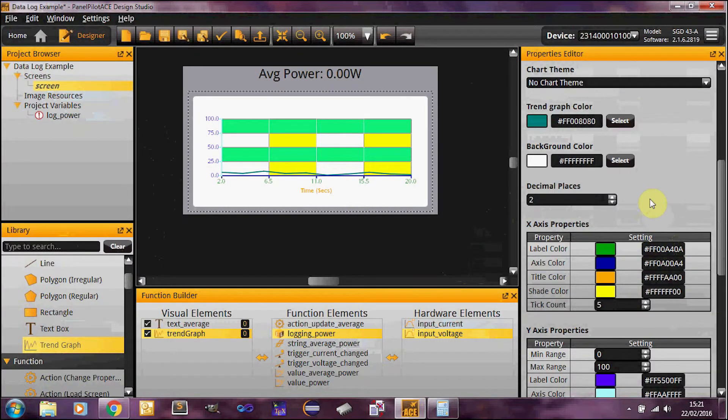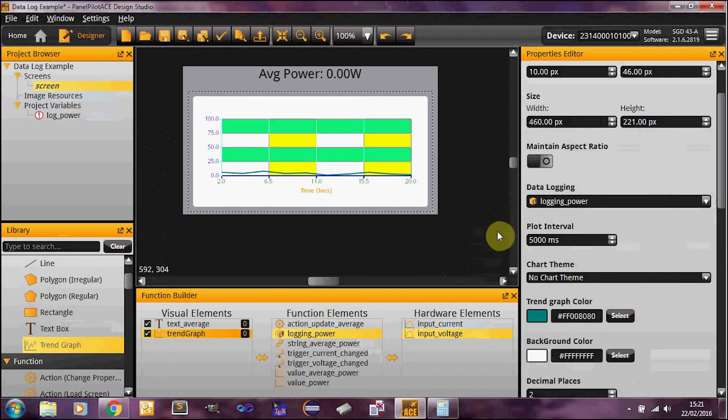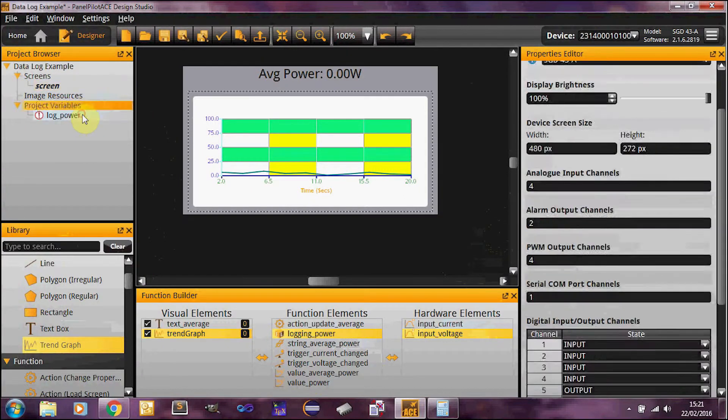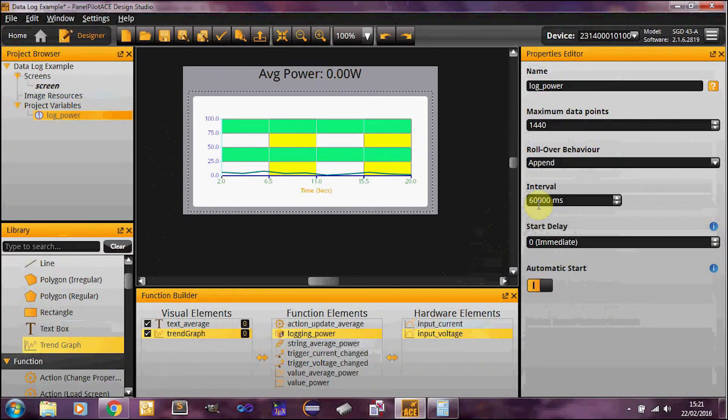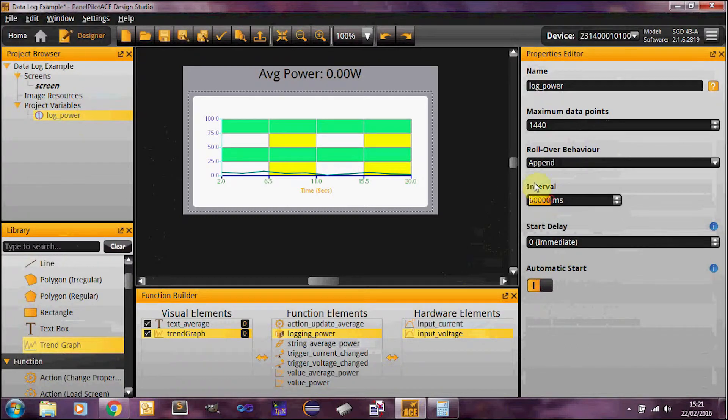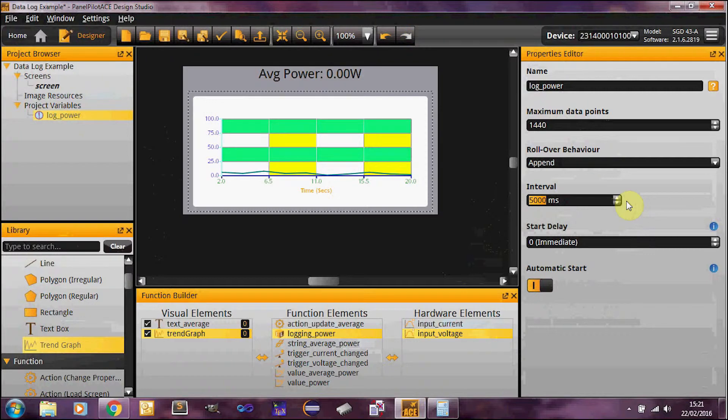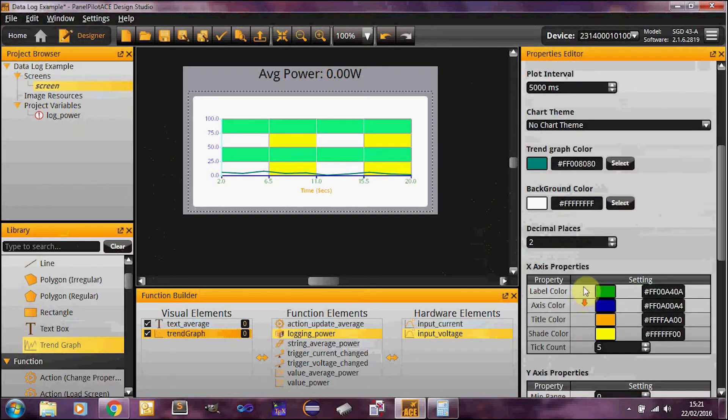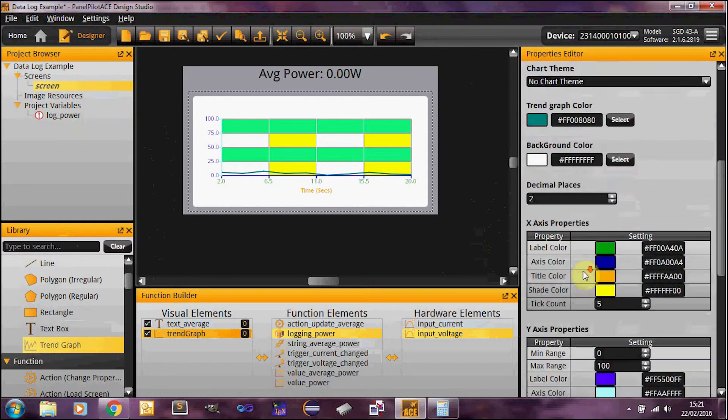What I'm going to do now is reduce the time taken for a log here. Because at the moment it's set to every minute, which I'm not going to wait a minute to update my graph. I just want to do five seconds for now, just so I can give you an example of it running.